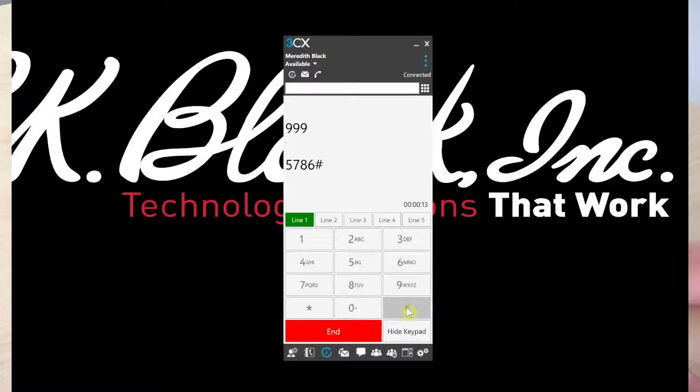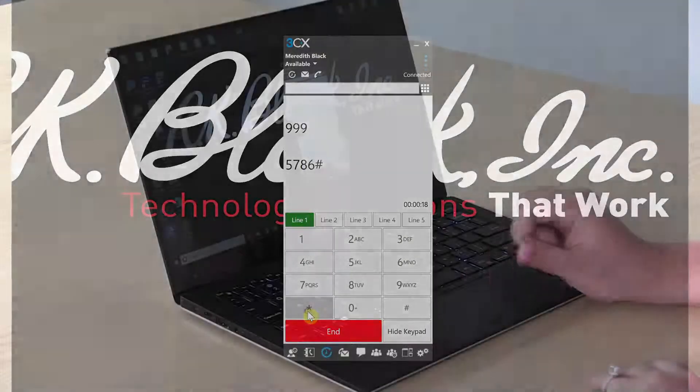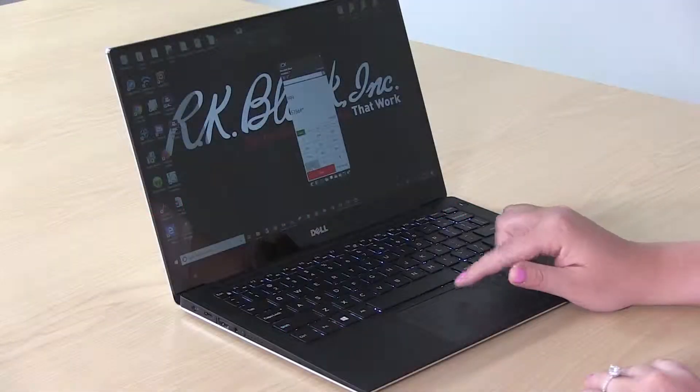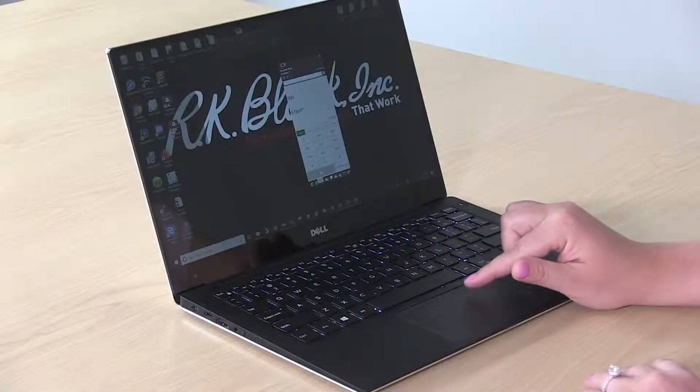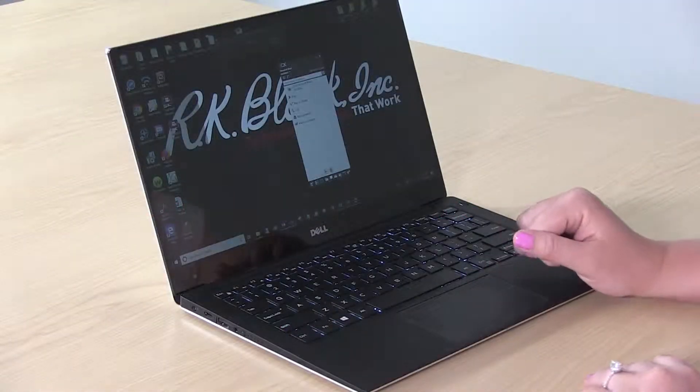You have one new message and five old messages. Press the dog to play.